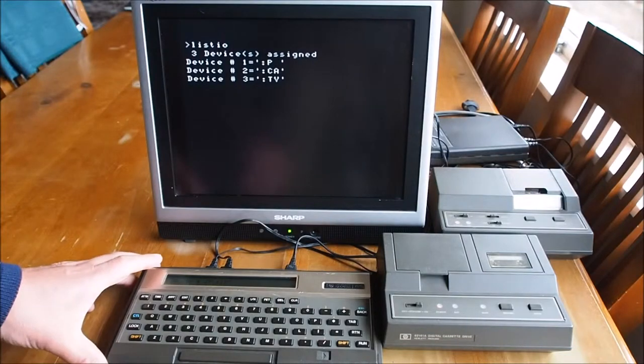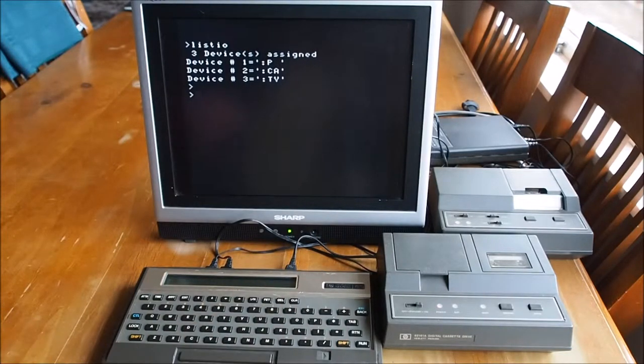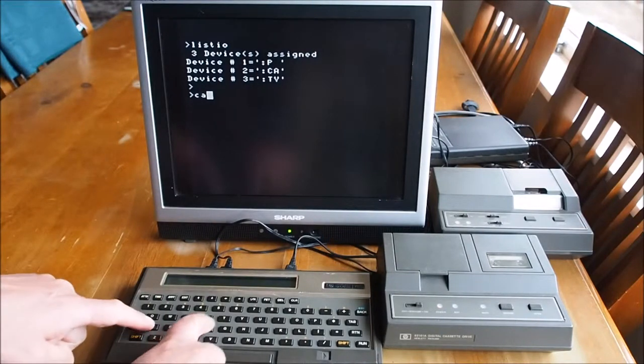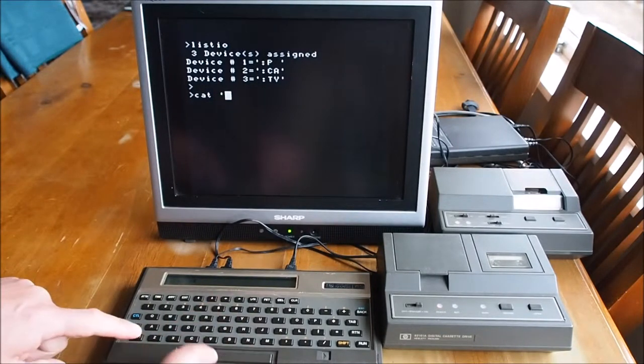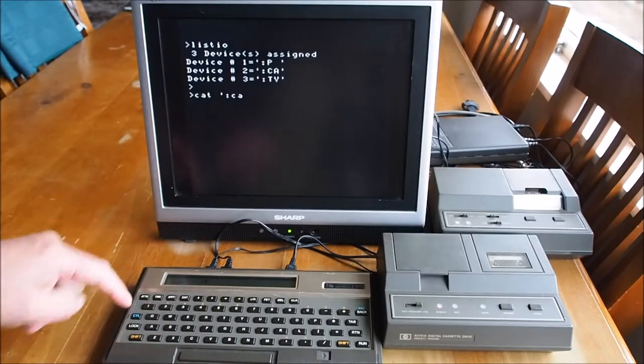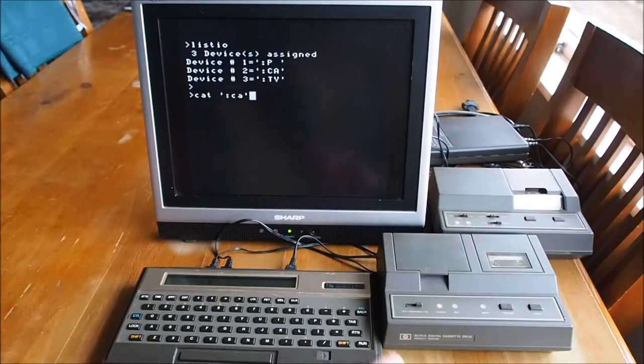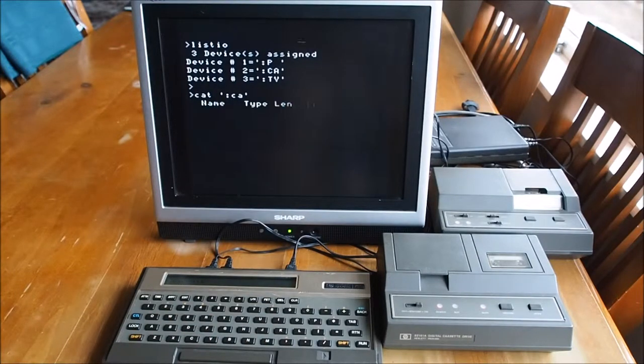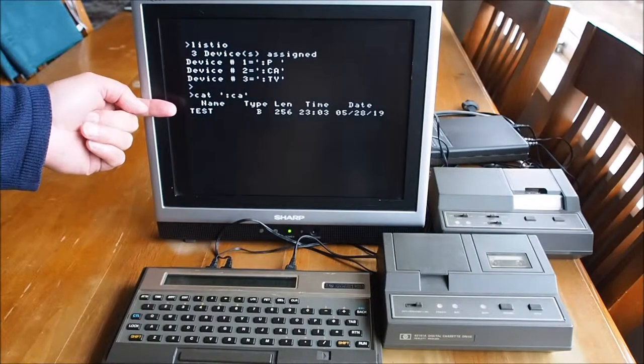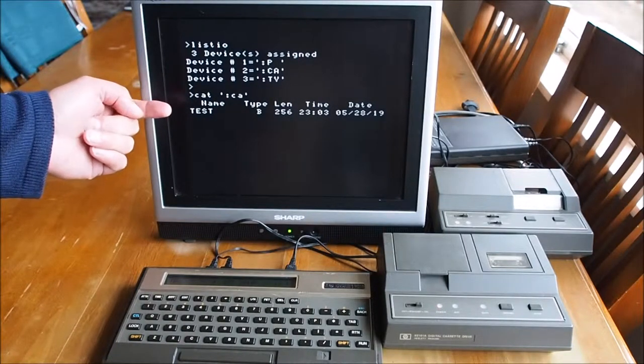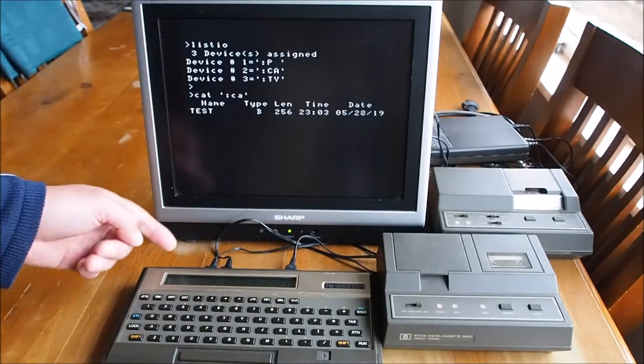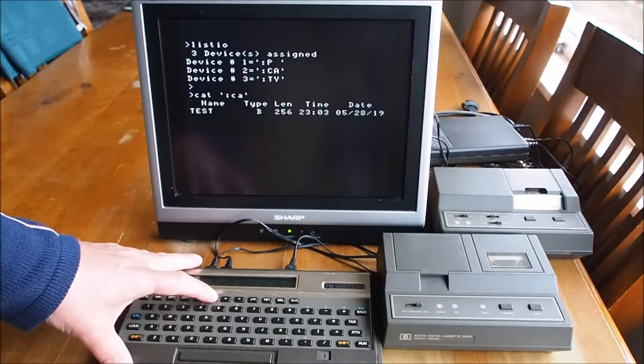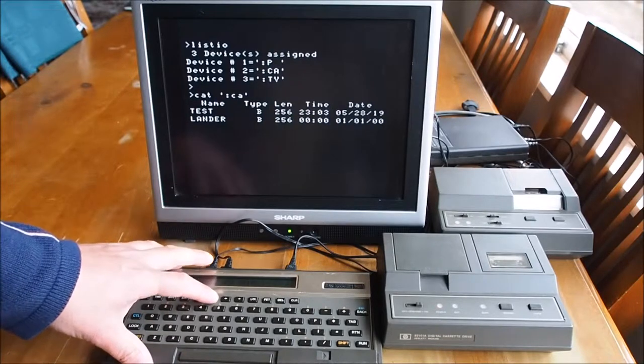Right. Now if I want to catalog what's on the cassette here, we do a CAT space quote, colon, then the label name CA in this instance, close quote. So as far as I know, that was the latest file that I used on the tape. Now to scroll down the list, we use the cursor key on the keyboard here, lander.